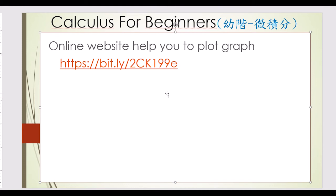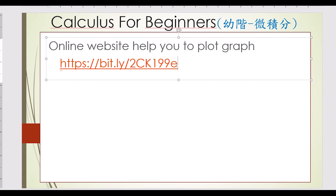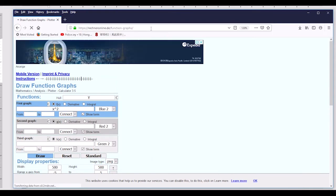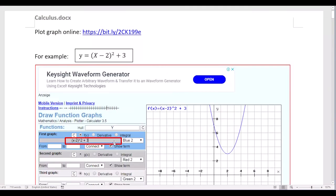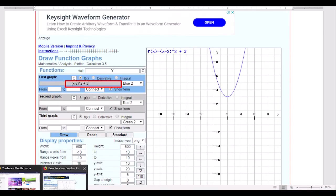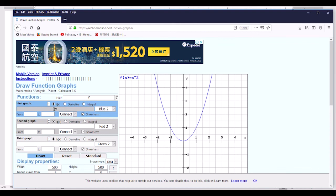There is an online website to help you plot the graph. Sometimes you have a function and you want to plot the graph. You can use pencil and graph paper, or you can use an online website which makes plotting much easier. Copy the website URL, press Ctrl+C, go to the website, and paste the link, then press Enter.